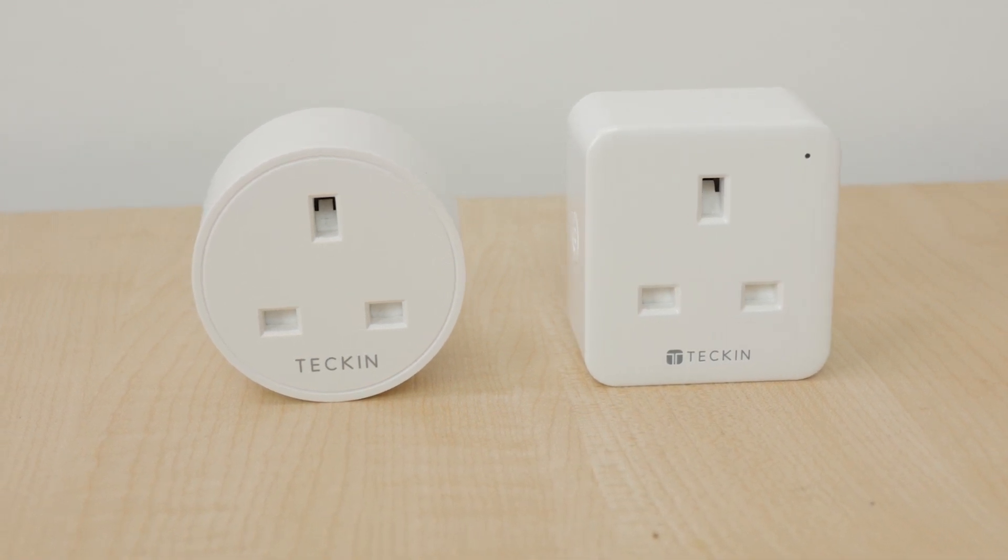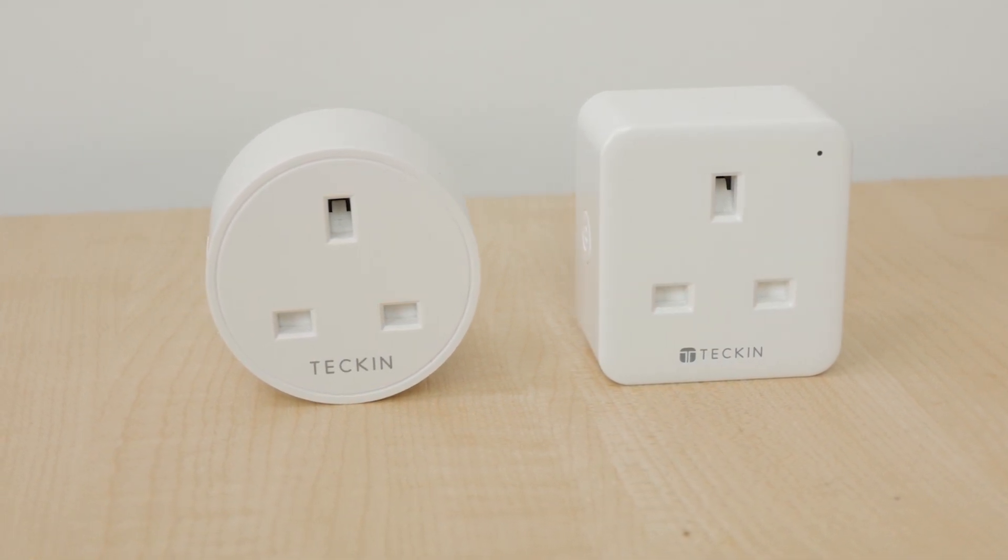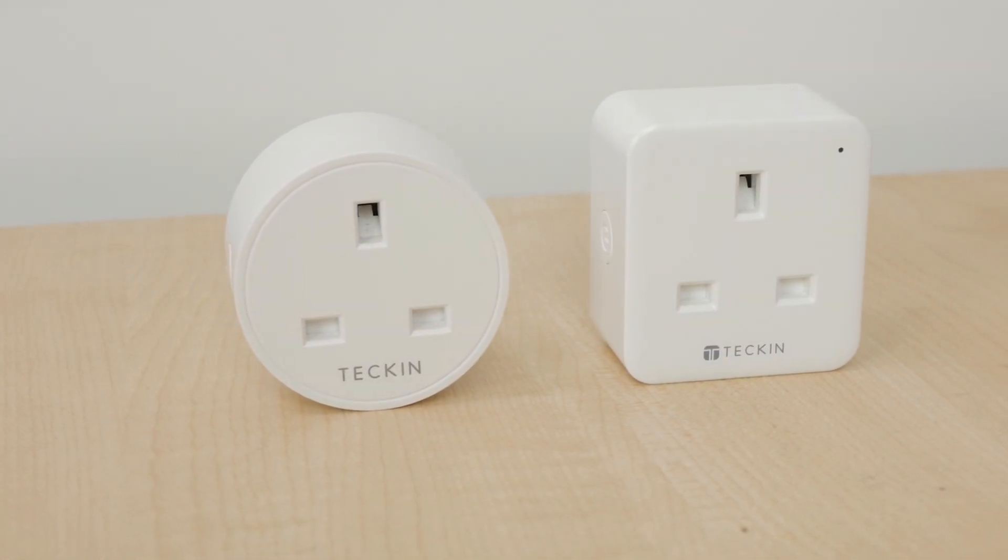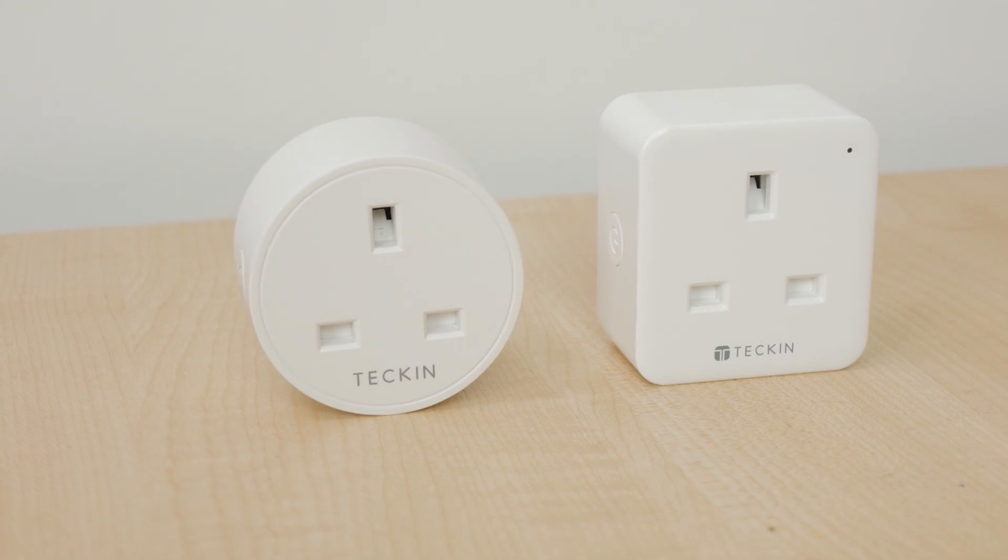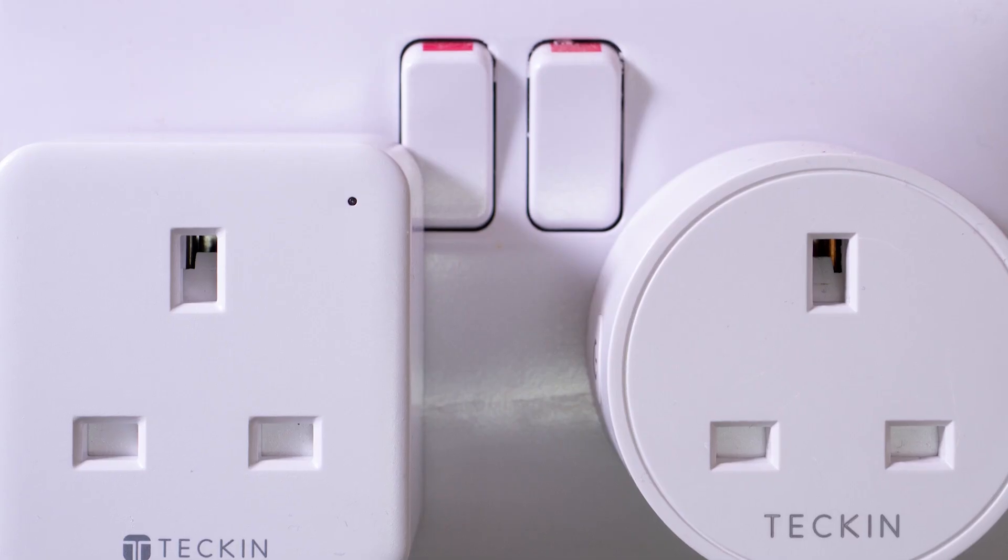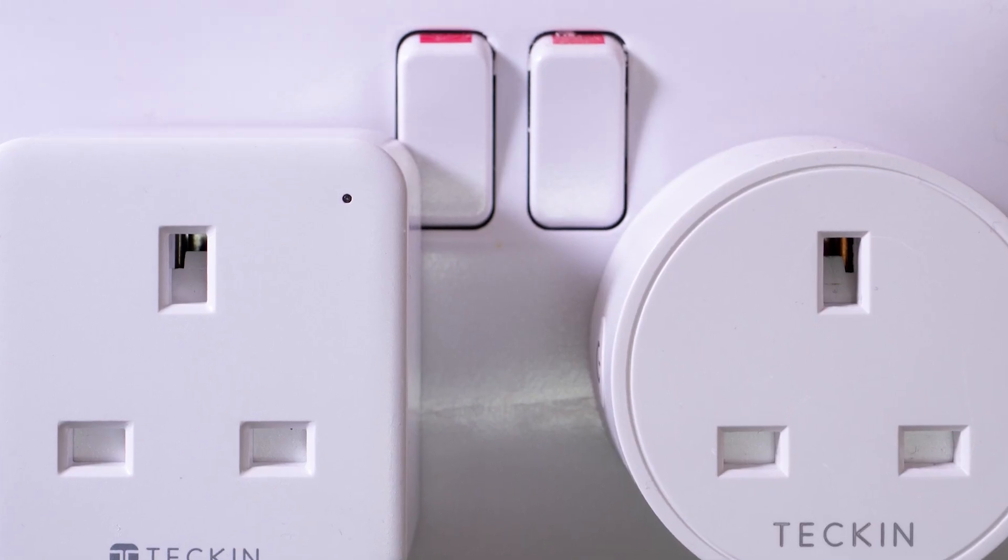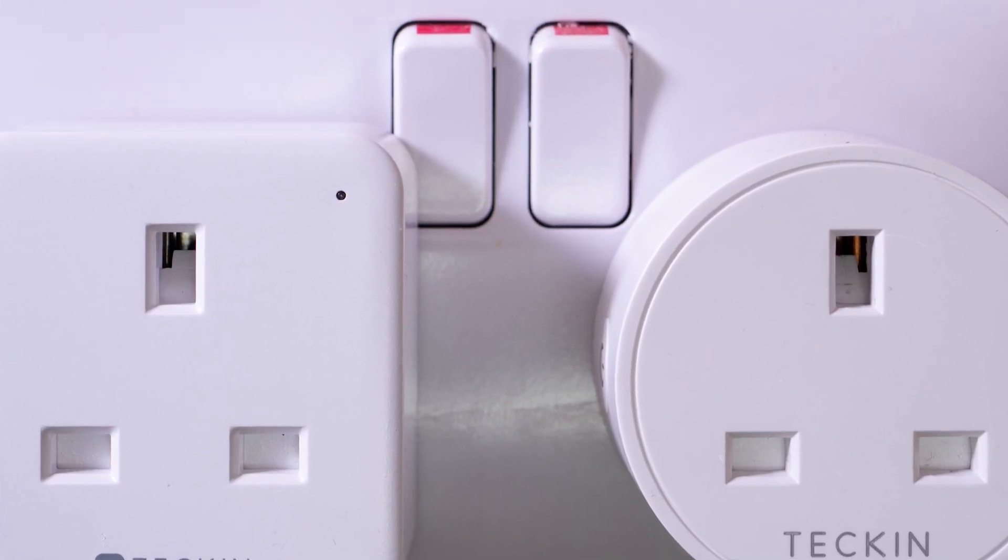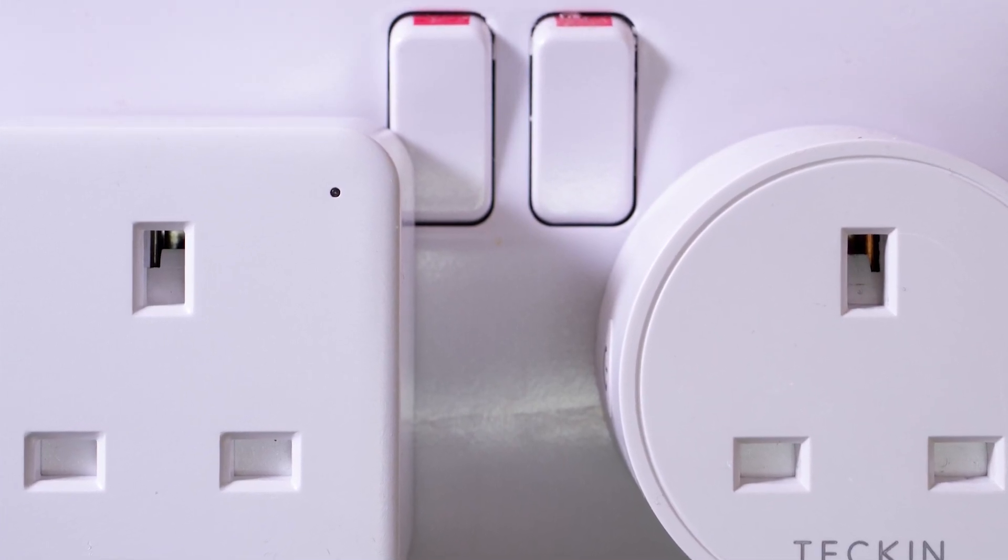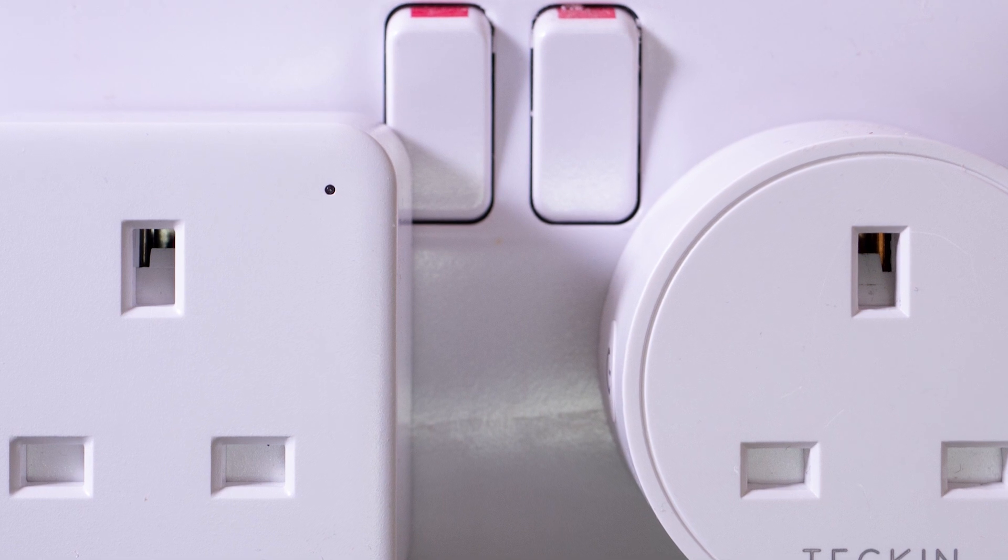In the UK at least, the square plugs are fine in extension sockets, but tend to be too big for household sockets, interfering with a switch. The round plugs don't have that issue, but do have a couple of drawbacks that I'll come to shortly.